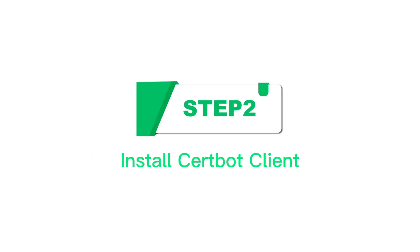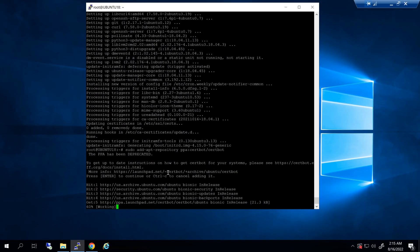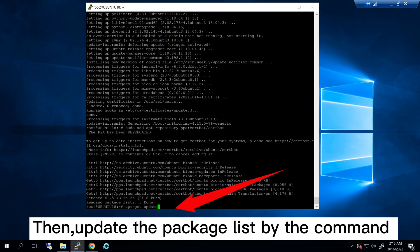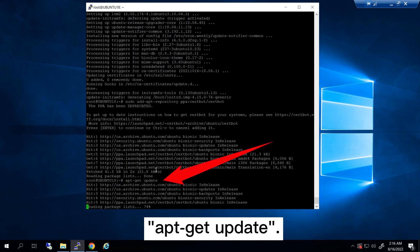Step 2: Install certbot client. Run this command to add the certbot repository. Then update the package list by the command apt-get update.